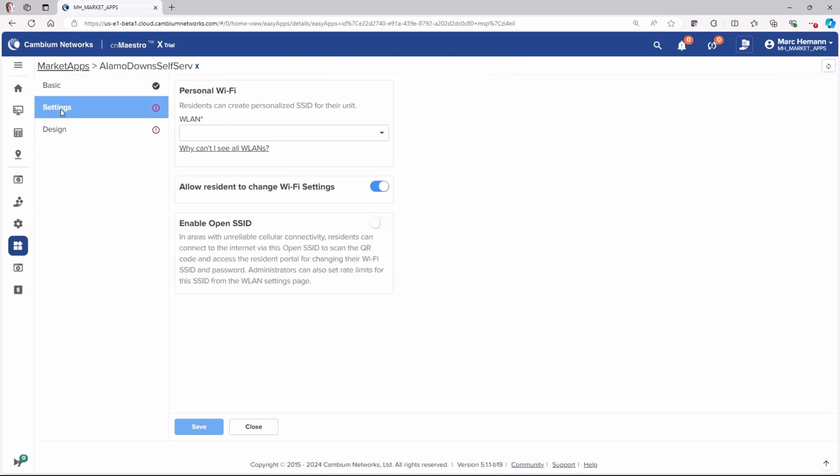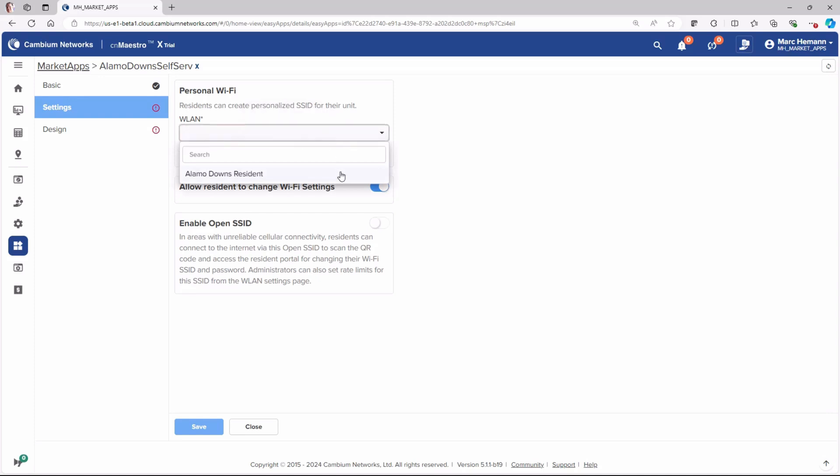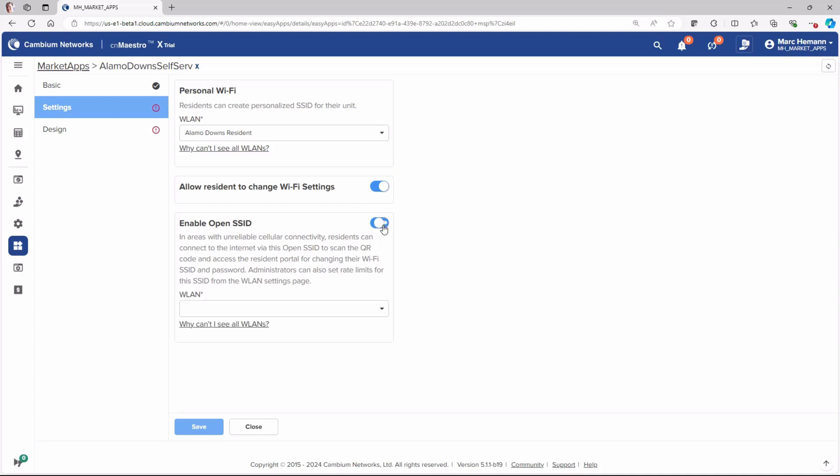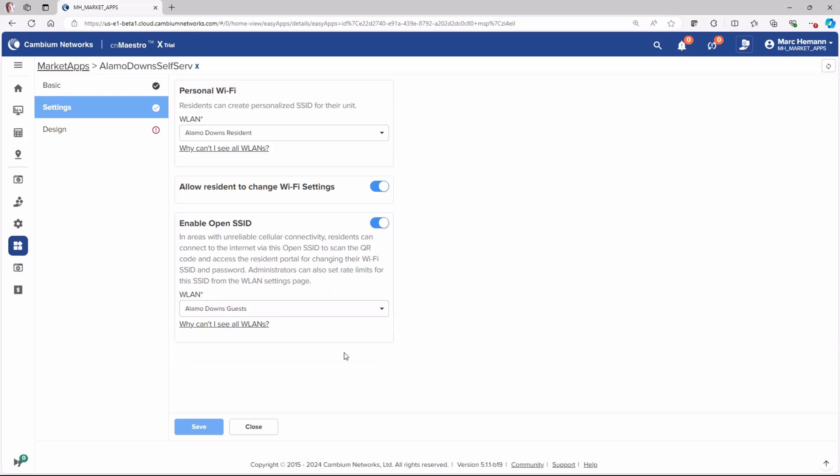The Settings page allows residents to create personalized SSIDs for their units, allowing them to customize their network identification and the passwords. Select the wireless LAN created for the personal Wi-Fi network in the drop-down list. In areas of unreliable cellular service, the Enable Open SSID option allows residents to connect to the internet, scan the QR code, and access the resident portal to change their Wi-Fi SSID and password.